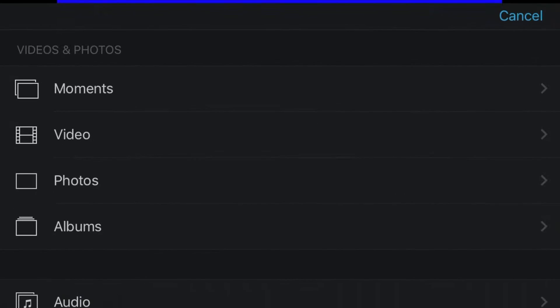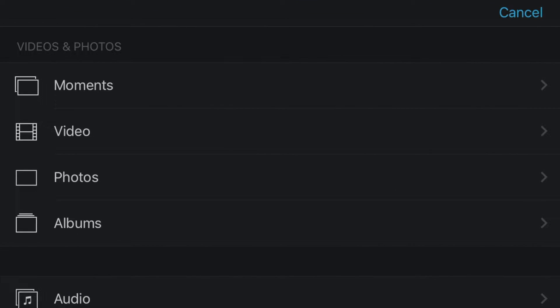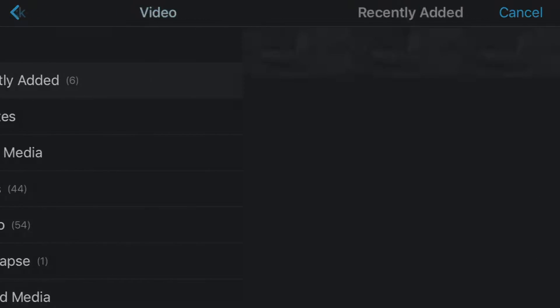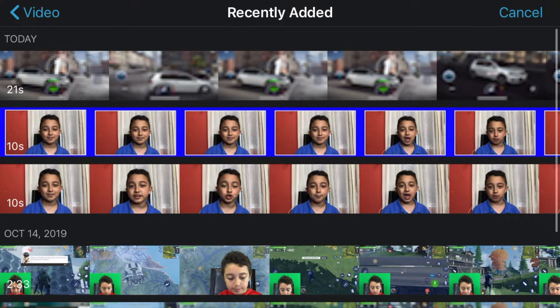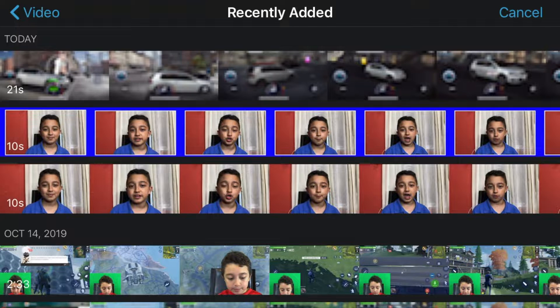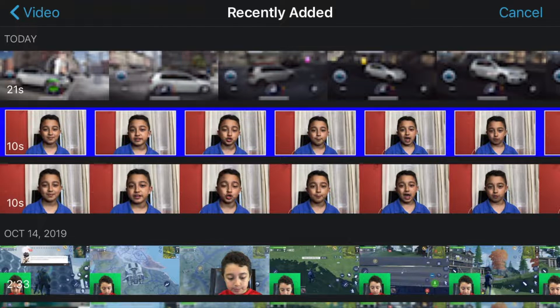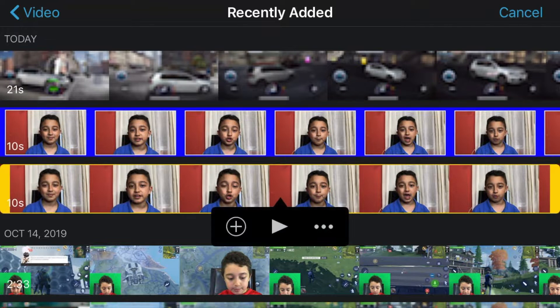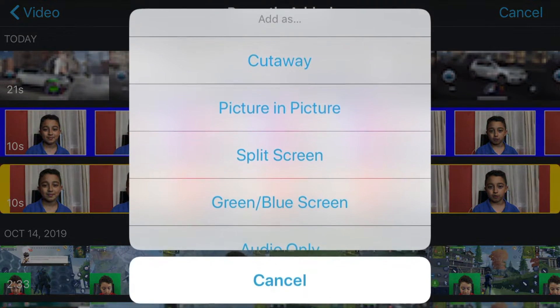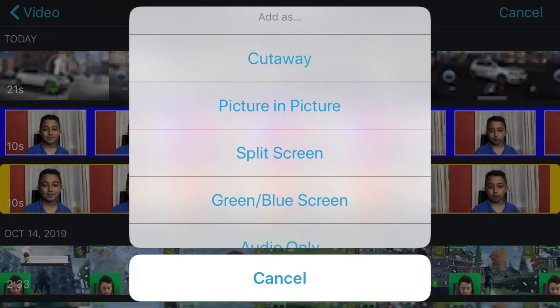There you go. Now you want to click the plus sign, then click videos for the face cam, then click recently added and choose any face cam video. Now let's click this one, click the three dots, and then click picture in picture.